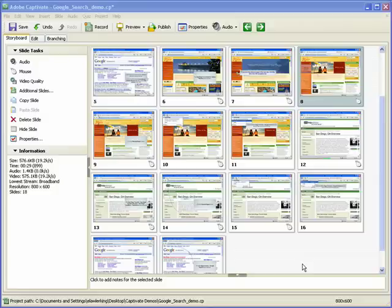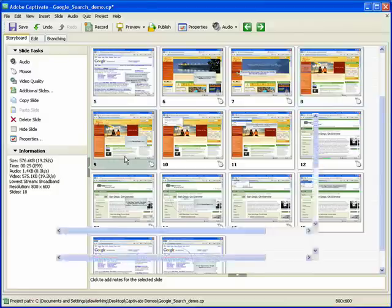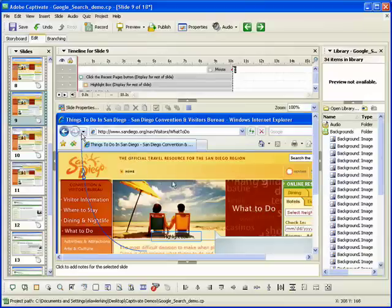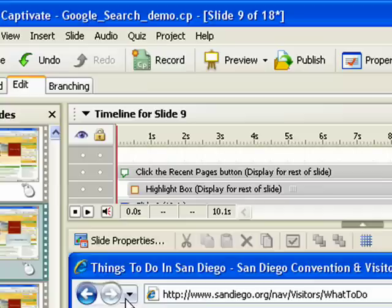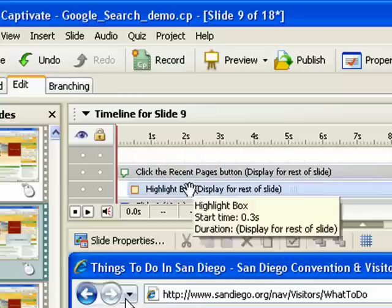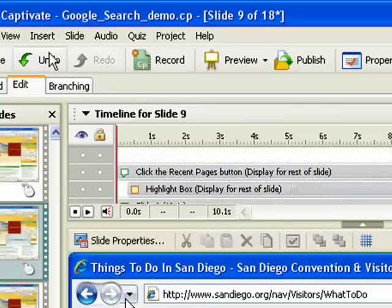To add a highlight box, open an Adobe Captivate project and select the slide to which you want to add the highlight box. Click the Insert menu and then select Highlight Box.